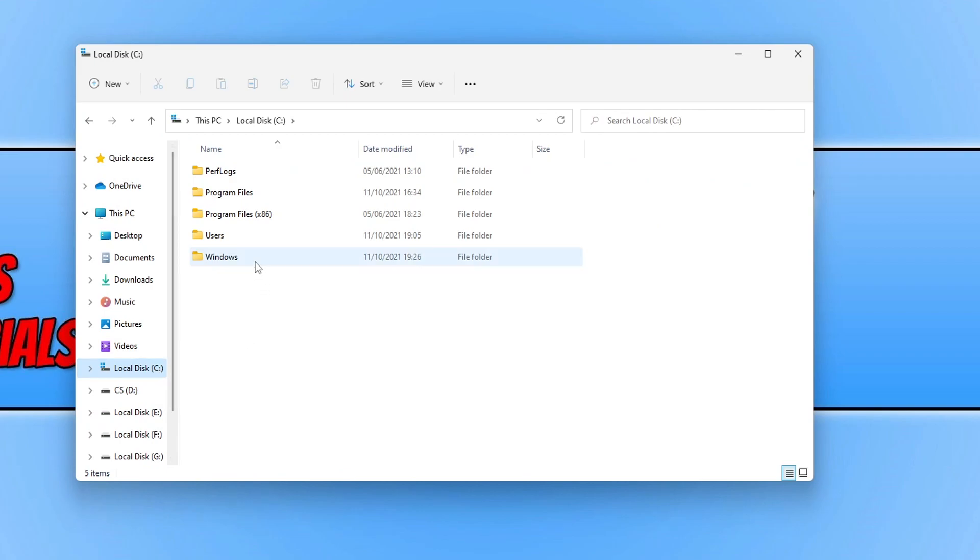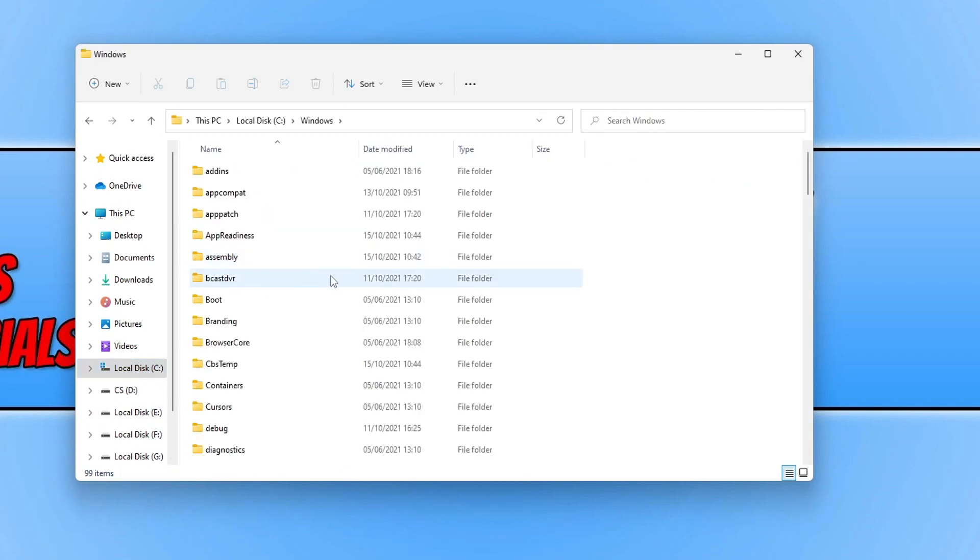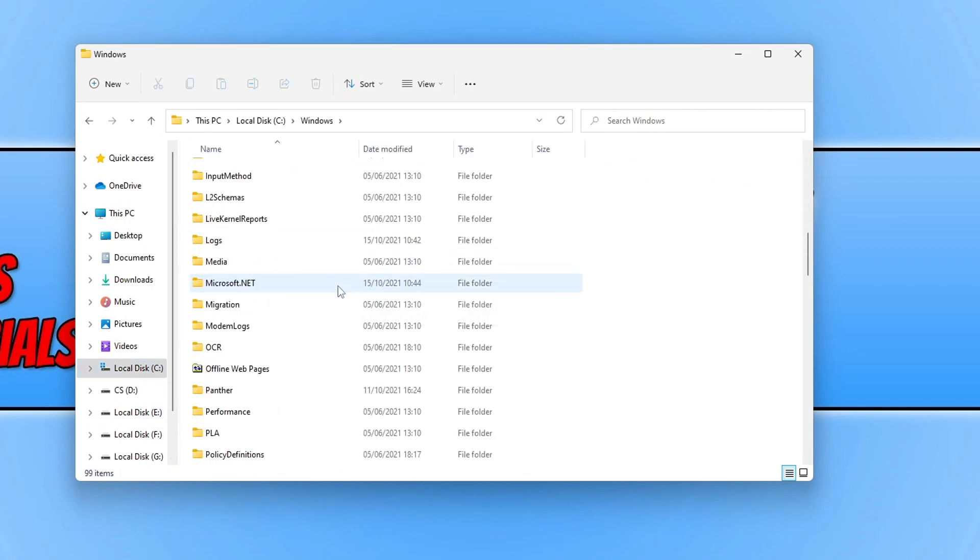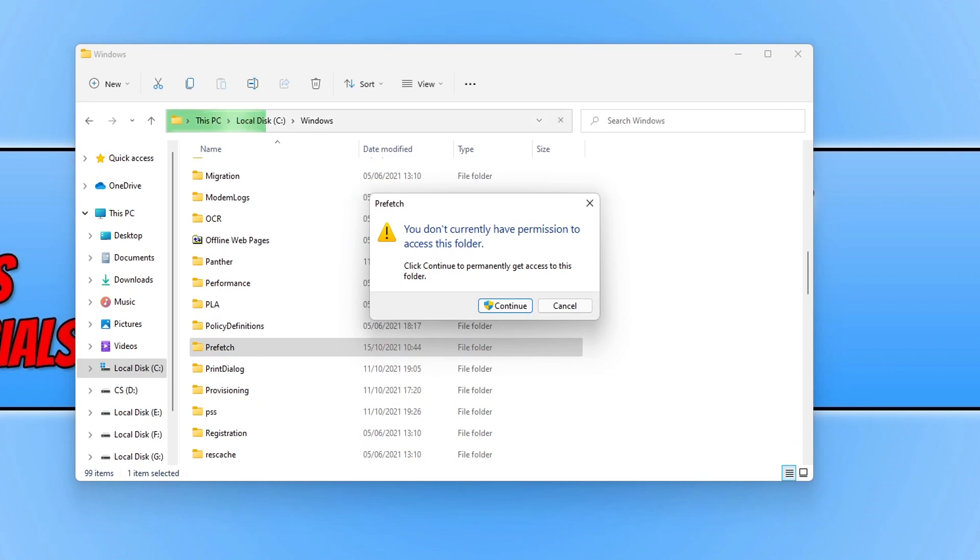Now go into the Windows folder and scroll down until you come across P. Open up the Prefetch folder and press Continue to the message